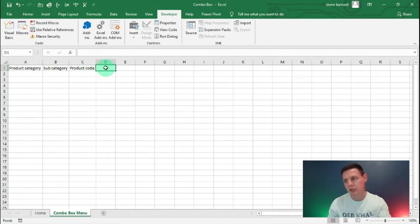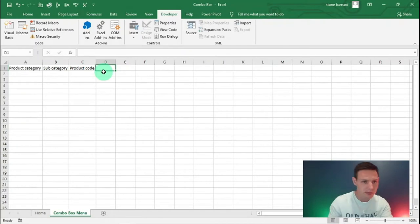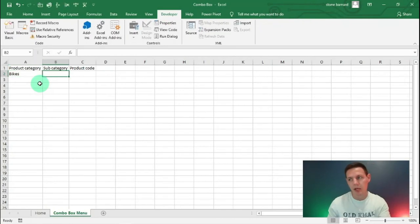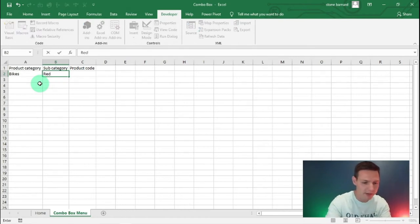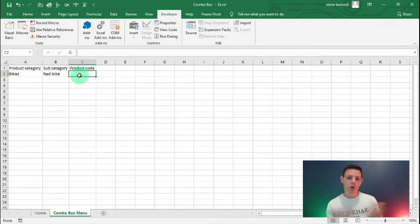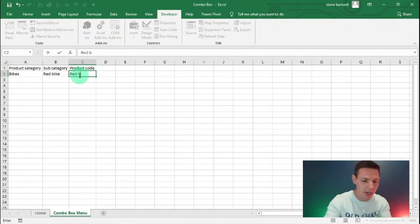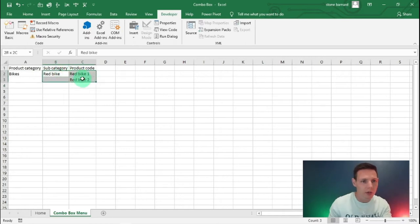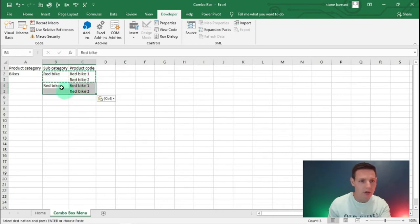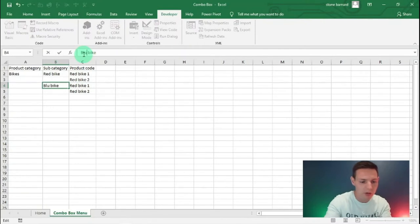We said we're doing a bike shop, so let's say we've got 'Bikes' as our category. For sub category let's go with colors — we've got a red bike. For product code we've got two types: one for smaller children and one for adults, so 'Red Bike 1' and 'Red Bike 2'. I'm going to copy and paste from B2 to C3 using Ctrl+C and Ctrl+V, and then instead of red we'll go with blue.